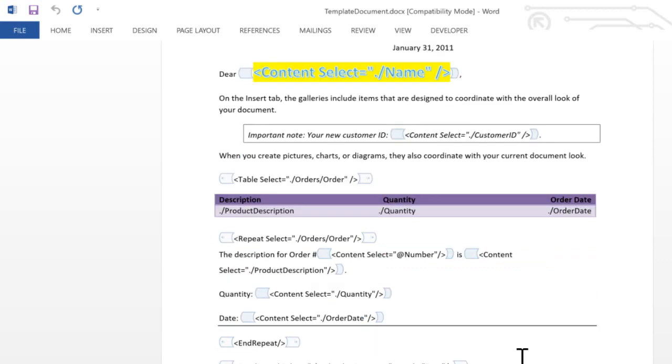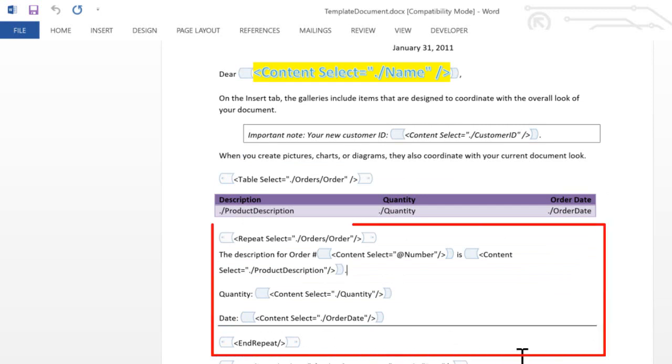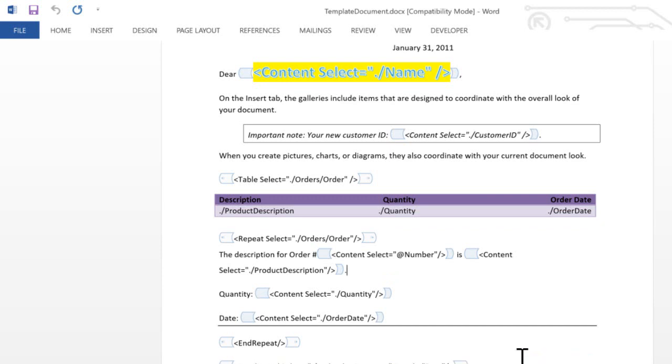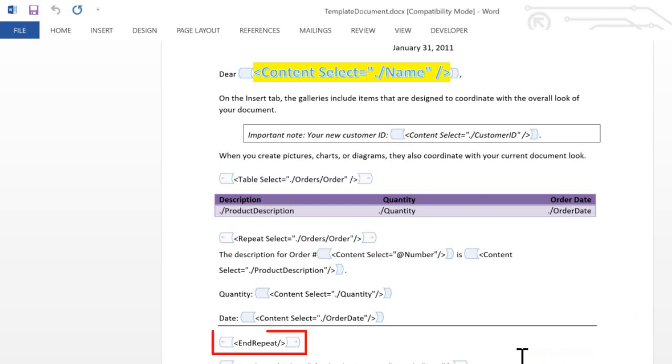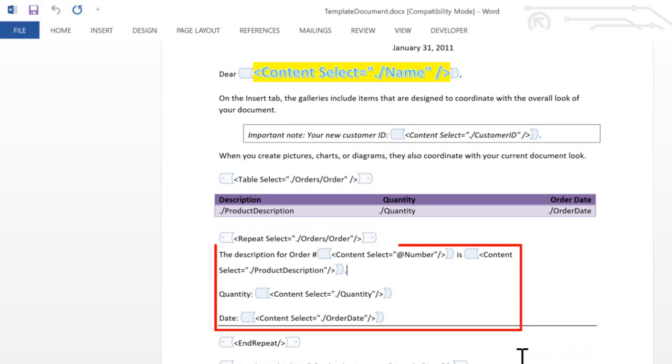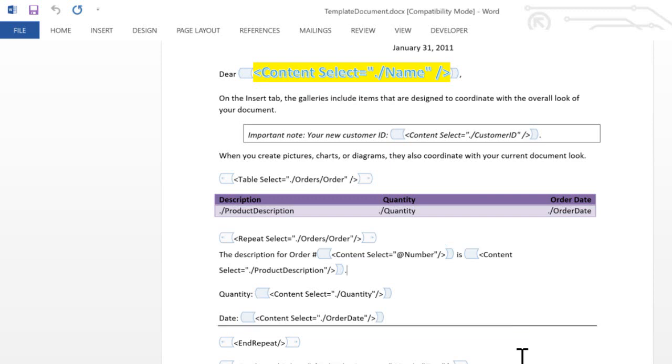Another thing that we might want to do is to generate some repeating content in the generated document. The way to do this is that you have a content control that delineates the start of the repeating content, and another content control that delineates the end of the repeating content. All of the content in the middle is the content that will get repeated for every element that gets selected by this dot slash orders slash order XPath expression.